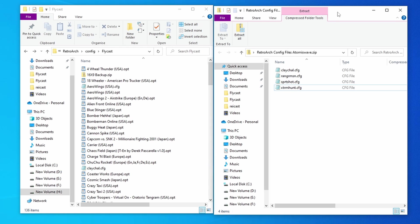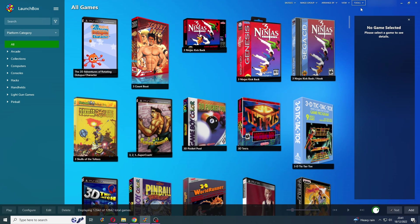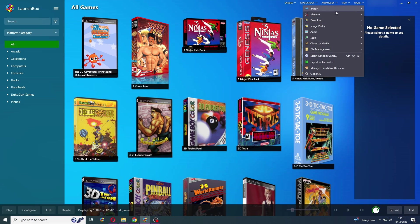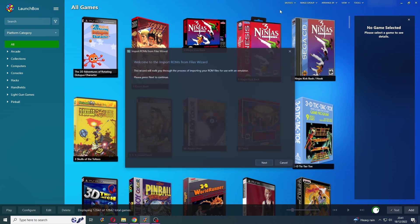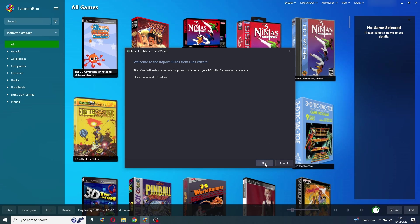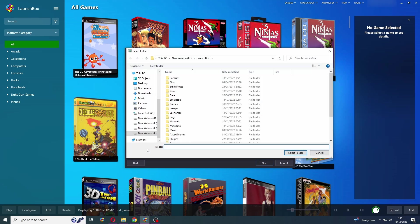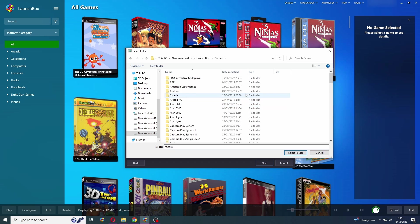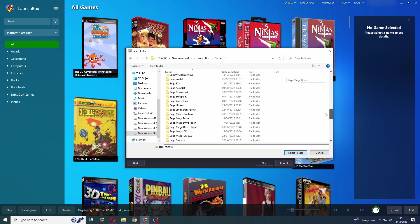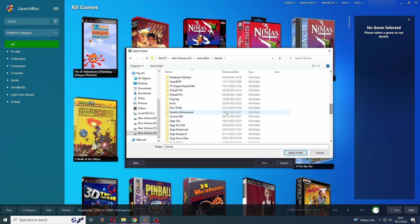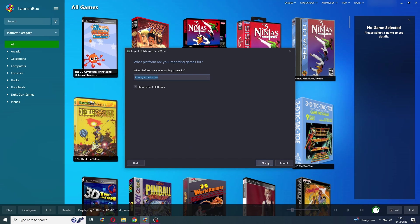Now that we've got all of these files in the correct location, we can jump over to the LaunchBox side of things and get everything imported, and then I can show you my recommended settings for the Flycast core. So just open up LaunchBox, go up to Tools, Import, ROM files, and press Next. And we want to add a folder. So we're going to go into Games and find the Sammy Atomiswave folder where our ROMs are located. There we go. And then press Select Folder.